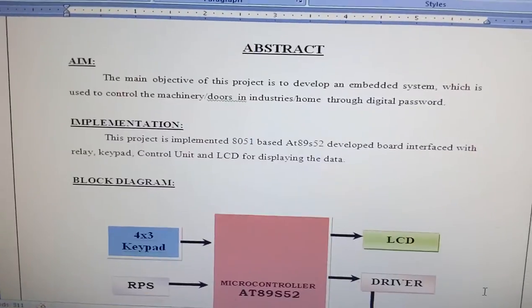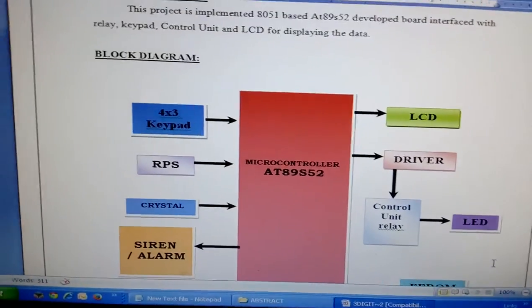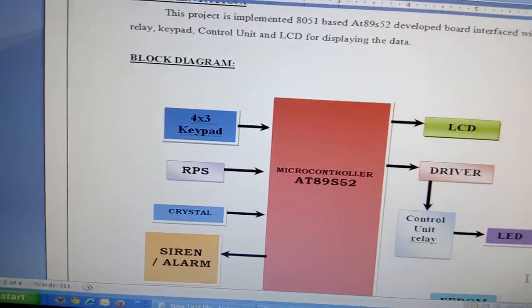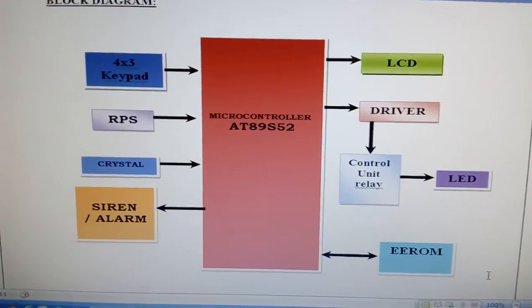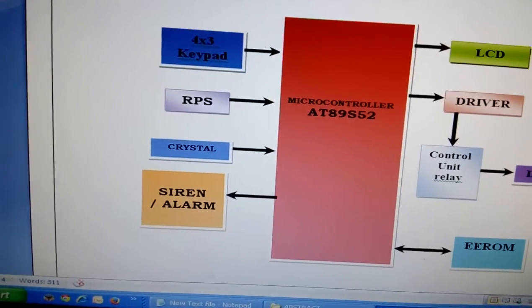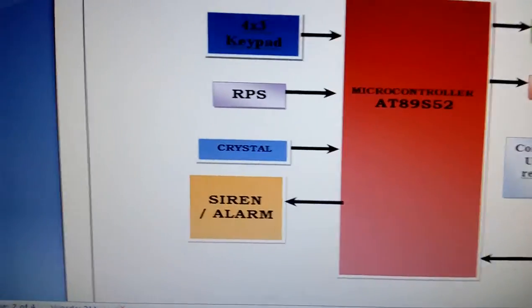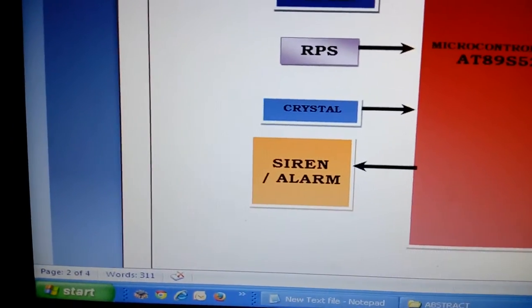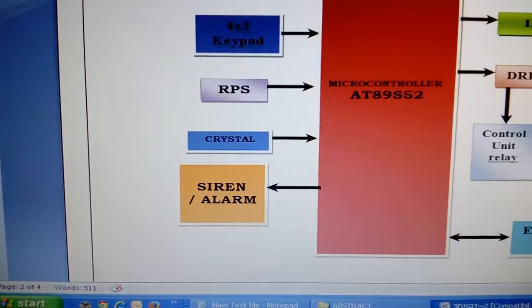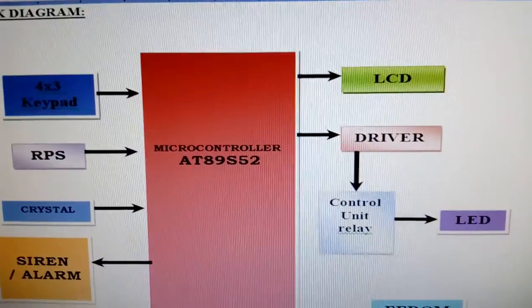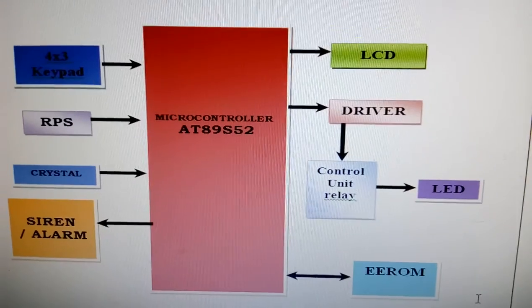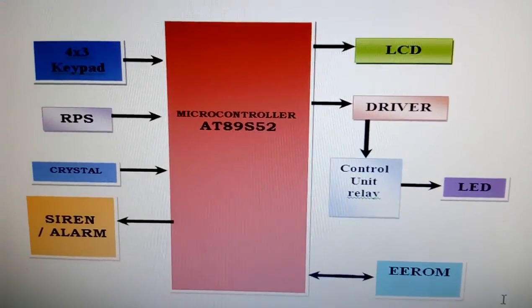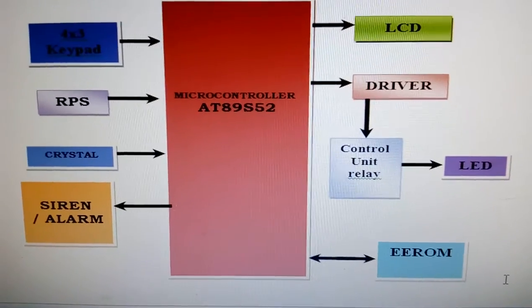We are using an 89S52 microcontroller, a 4x3 keypad, and a 16x2 LCD display. RPS regulated power supply, it is a 5V regulated power supply. We used an 11.0592 MHz crystal and one siren alarm. We are using one relay connected to an LED. The relay will be connected to the mechanical part of the unit, and one EEPROM.